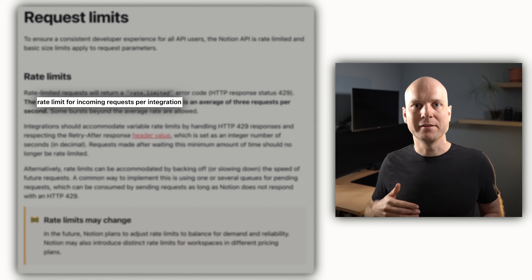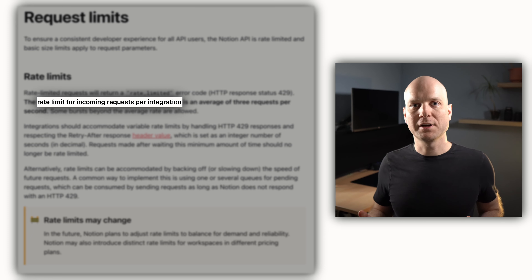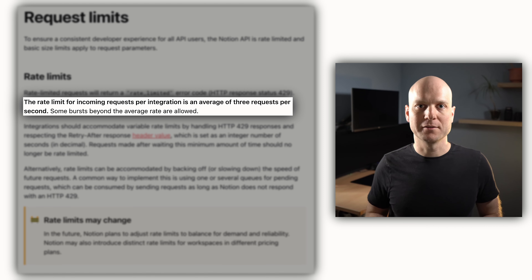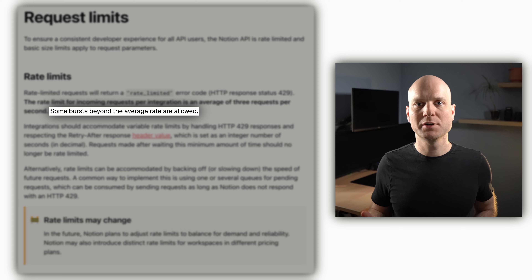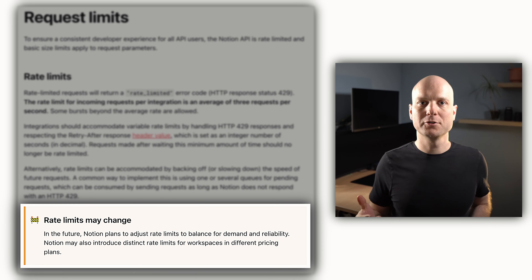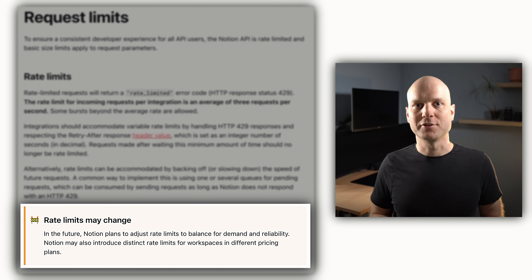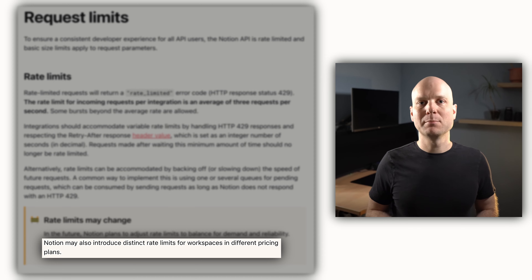Another important aspect of the Notion API is rate limiting. Rate limiting happens per integration. At the time of recording, the rate is limited to 3 requests per second on average, but short bursts of multiple requests are allowed. The docs state that this is subject to change in the future, and it might also become dependent on your Notion plan. This is important to keep in mind as it limits the use cases for the Notion API.